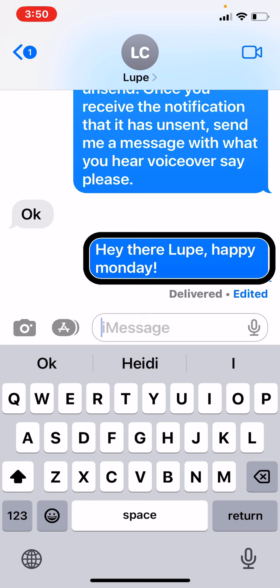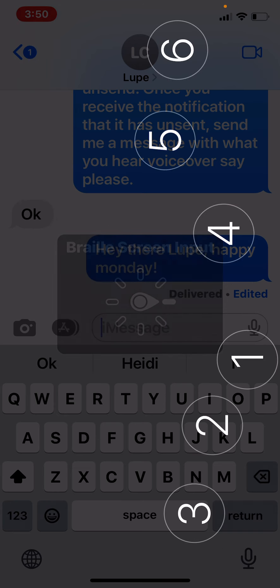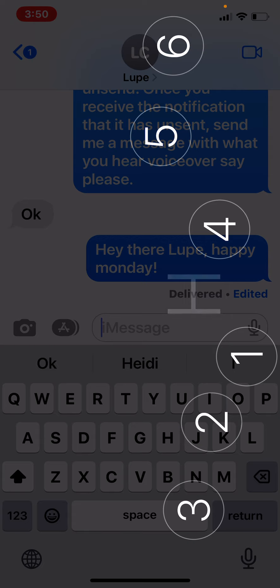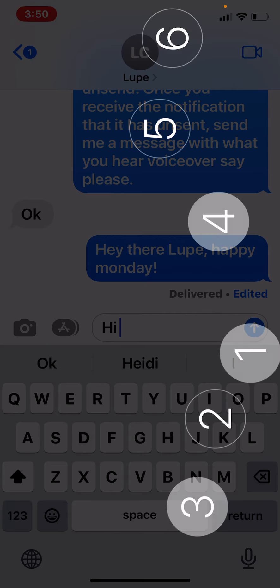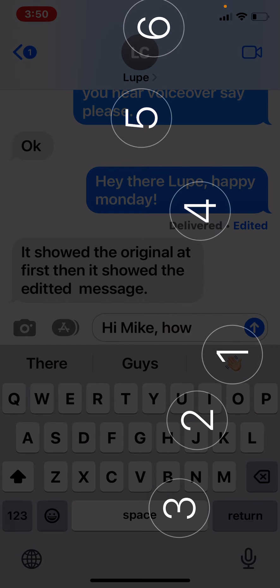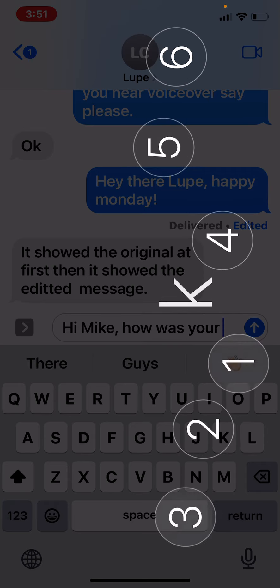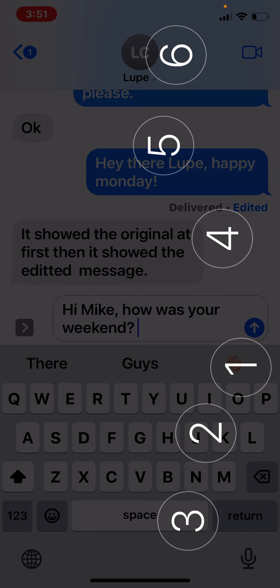So that is the first task — how to go ahead and edit a message that we sent, and we've done that. So now we'll move on to our next part and go ahead and unsend a message. I need to send Lupe another message, and this time I will make another mistake to mimic why you might use something like this.